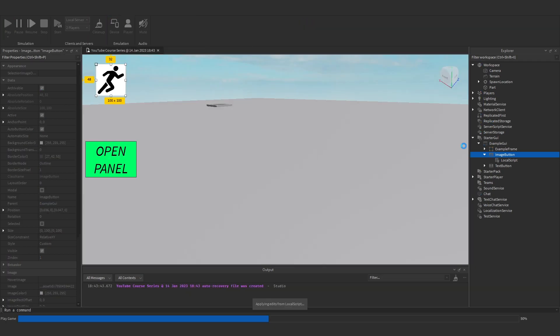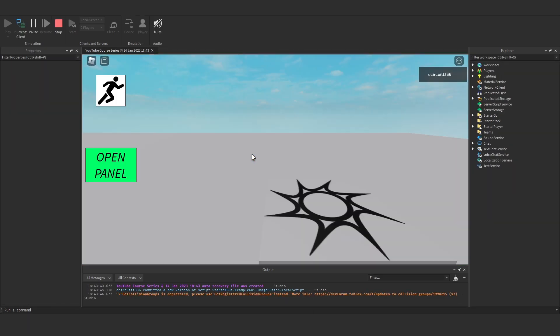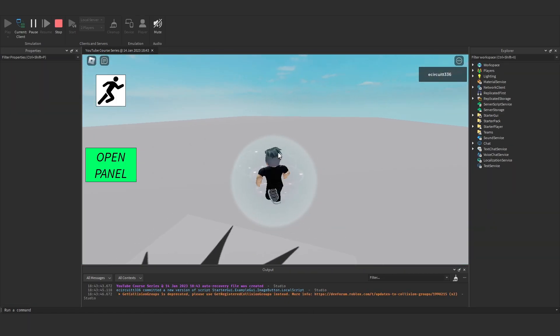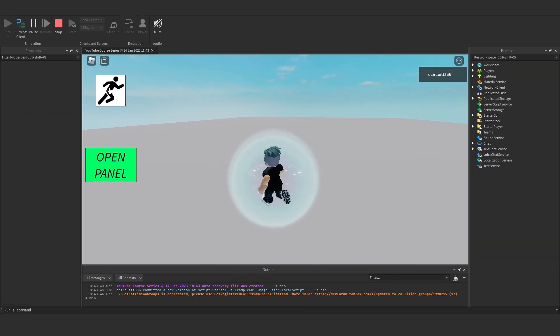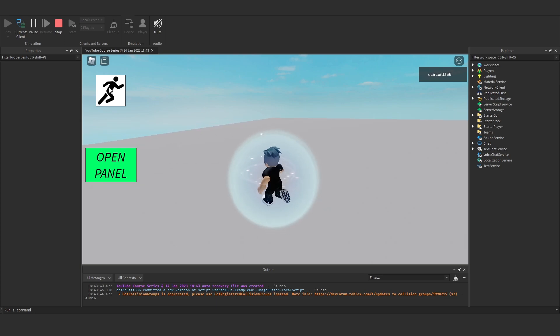So now if we hit play, when we start walking, you'll see we walk, we click it, and we just get faster and faster every time we click it.